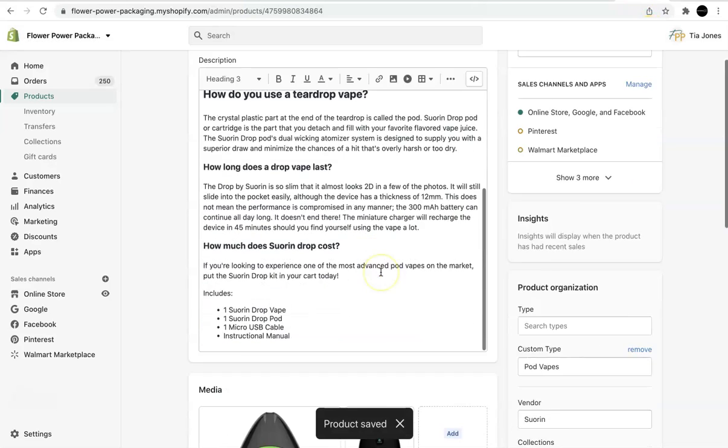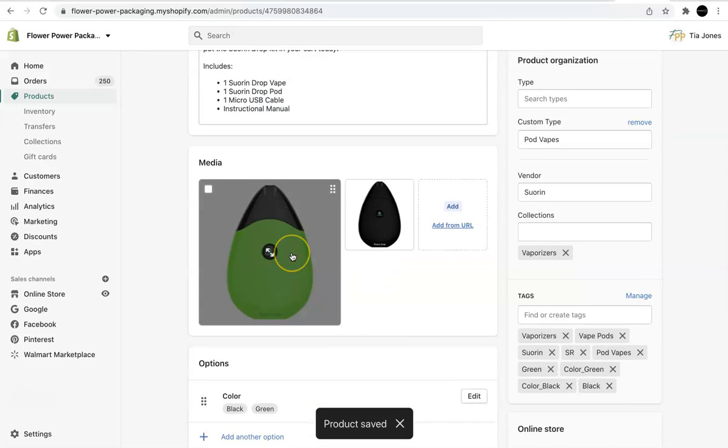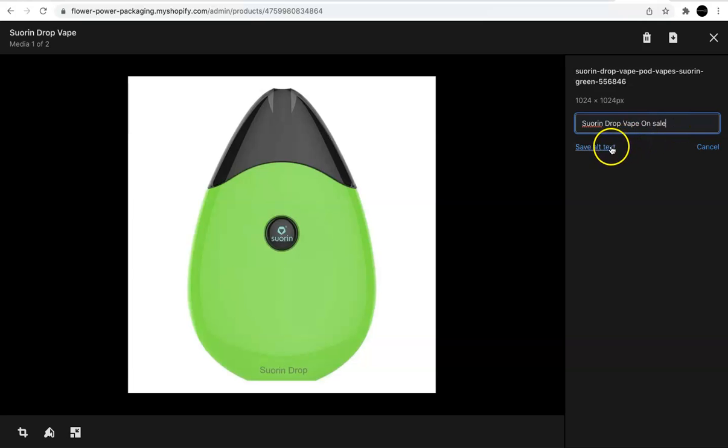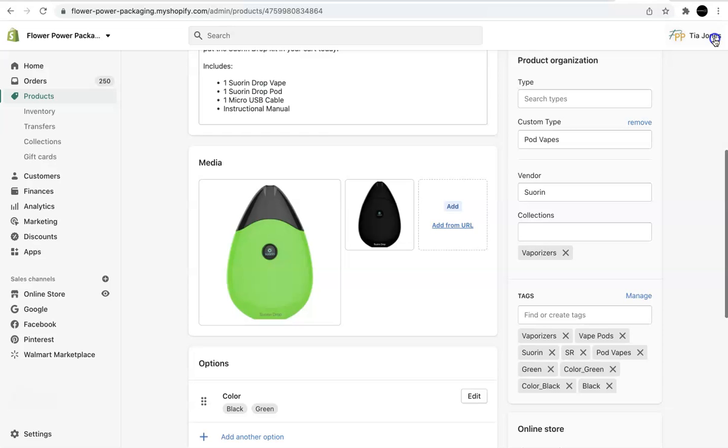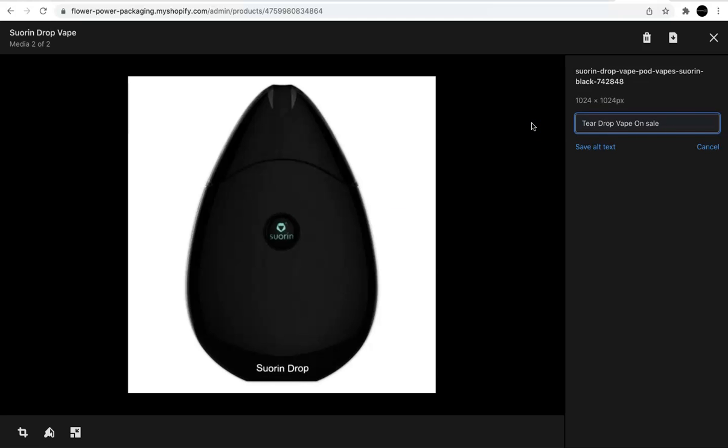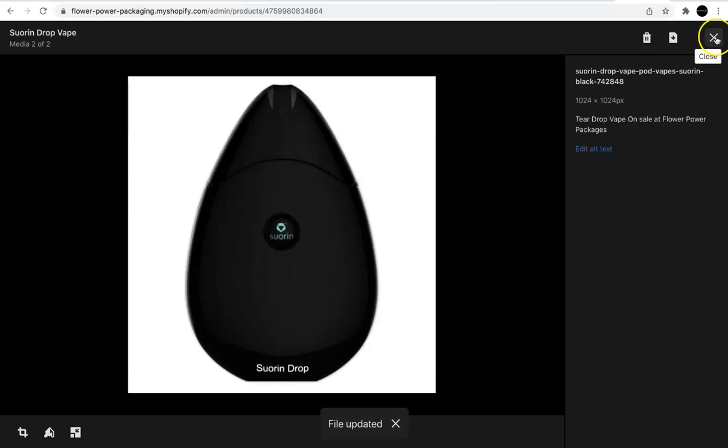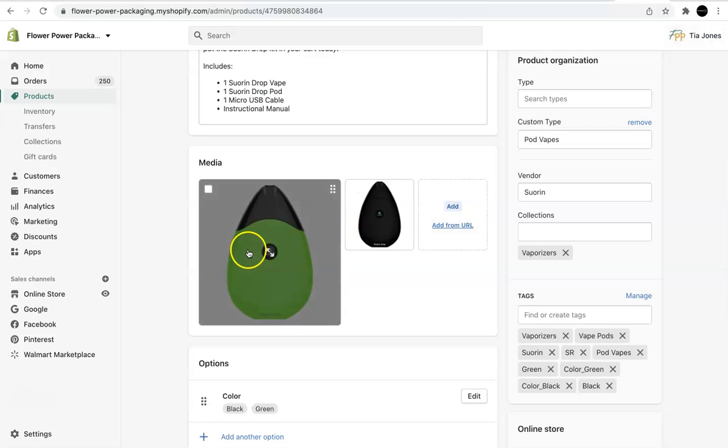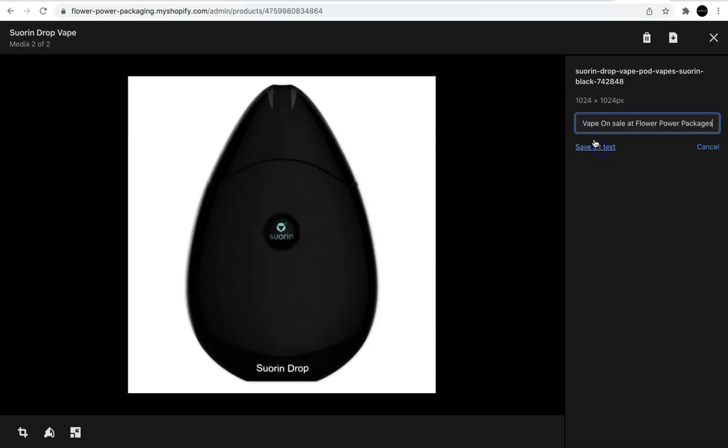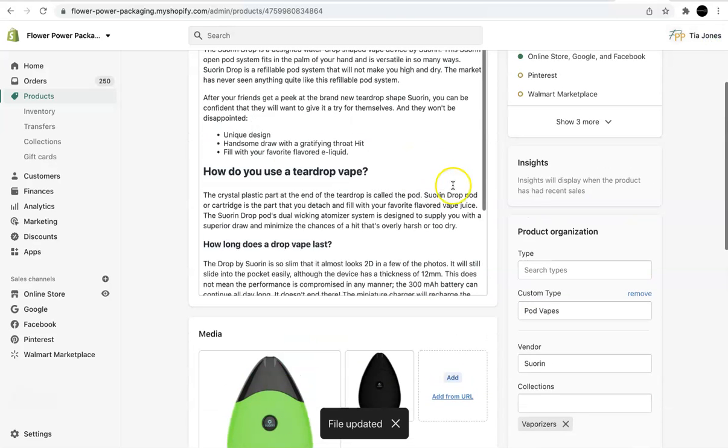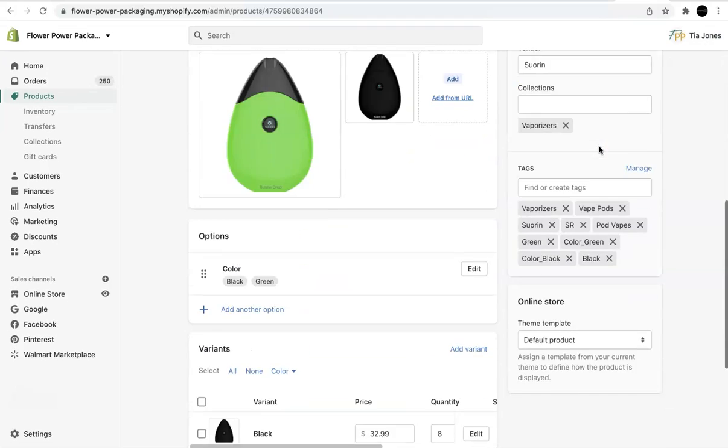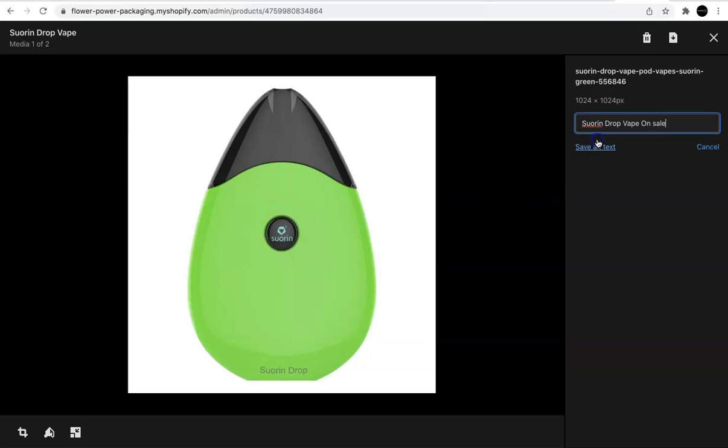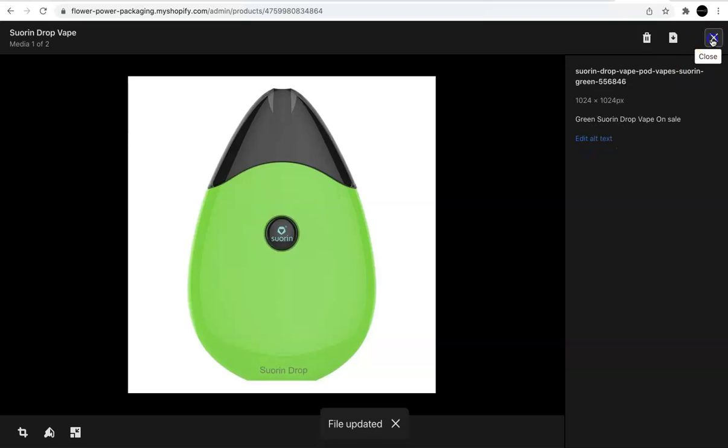So I'm hitting save. I'm going to scroll down here to see if these images are optimized, the alt text. So this one says, Swore on Drop Vape on Sale. That could work. So the next one, okay, we're saying the same thing. So what I'm going to do is I'm going to remove this, and I'm going to say Teardrop Vape on Sale at Flower Power Packages. I'm going to hit save. Alright. So we have two different alt text for the images. And we can also incorporate the color black. And what do they call this? Are they calling it green? I think they are. Yes. So we're going to say green.